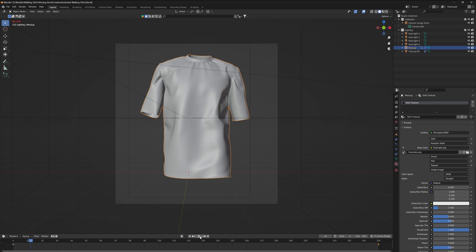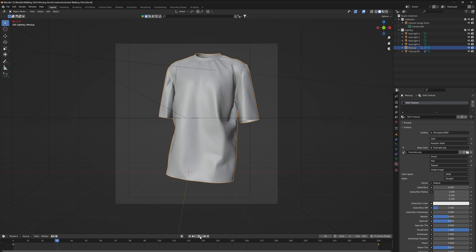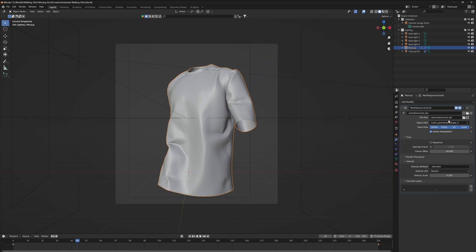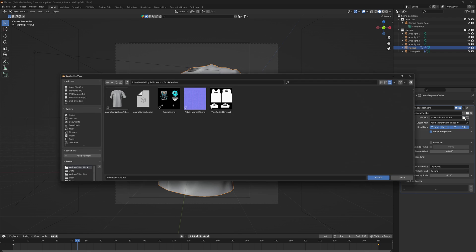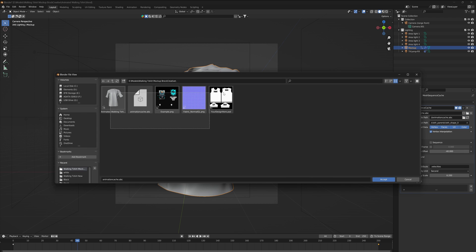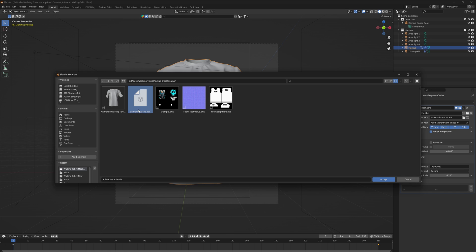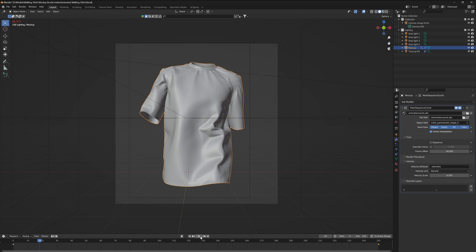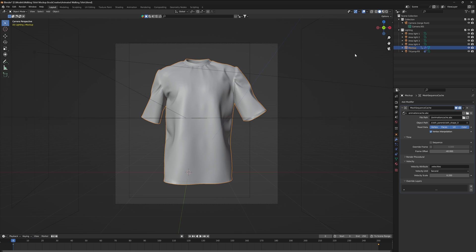If you find that when you play your animation the mockup isn't walking like mine is on screen, you need to go down to your modifier properties. Right here where it says file path, click on the little folder icon. Where you've unzipped your zip file, you'll need to find the animation cache dot ABC file. This is the file that makes your mockup animate, so make sure you accept this and everything should be playing like normal.